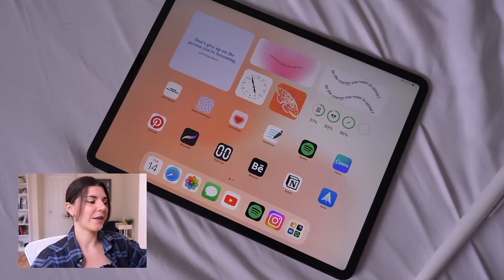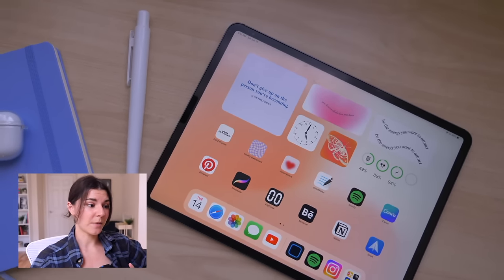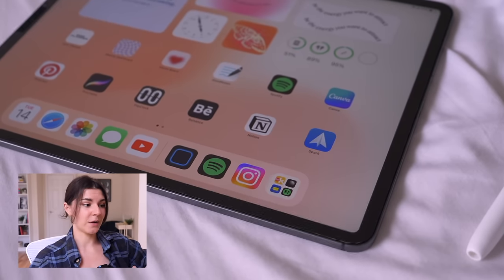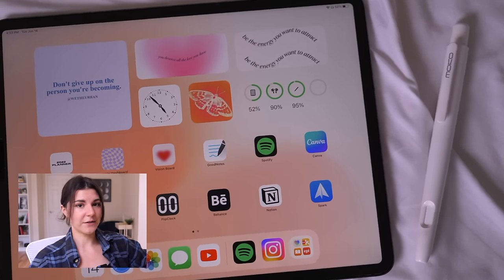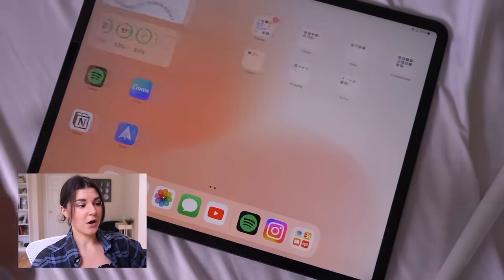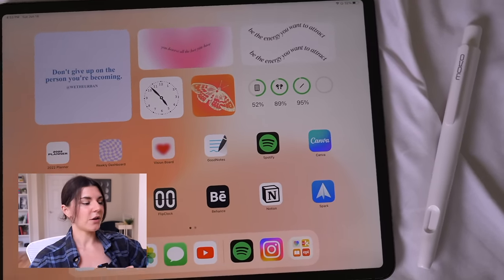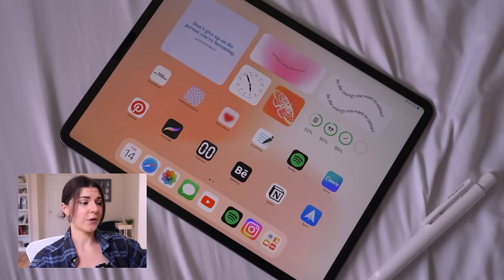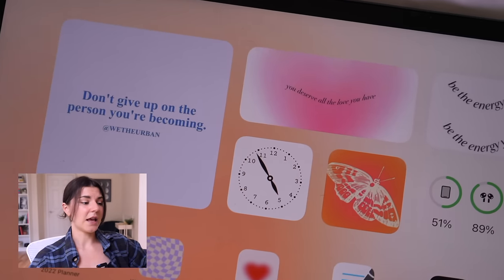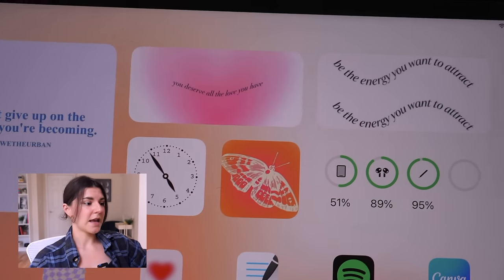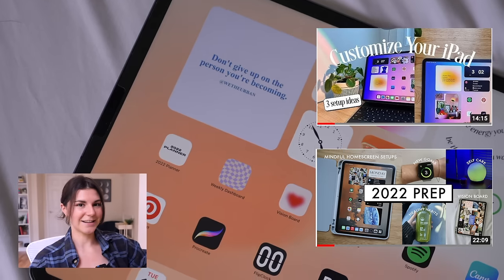Starting off with my wallpaper — I found this specific wallpaper on Pinterest. I just search 'gradient wallpaper' and a bunch of different options come up. I do offer free wallpapers every single month, and I also have free gradient wallpapers in that same link. All of the widgets you see on the screen are just photo widgets using the Widgetsmith app, and I just upload a Pinterest photo to them. I have videos on how I do that on my YouTube channel and TikTok as well.